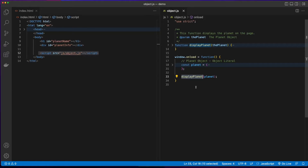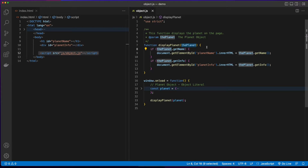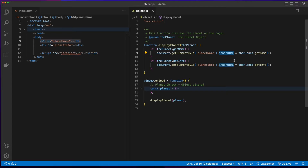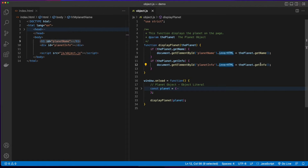Starting with the window onload function, I'm declaring a constant named planet. Planet is a JSON object literal. Then I'm calling a function named displayPlanet and passing the planet variable to it. DisplayPlanet is a function which takes one parameter — the planet — and it checks the planet variable passed in to see if it has a name. If it does, it will go to the DOM, get the element where the ID is planet name, and set its inner HTML equal to the planet's name. Then it does the same thing for getInfo.